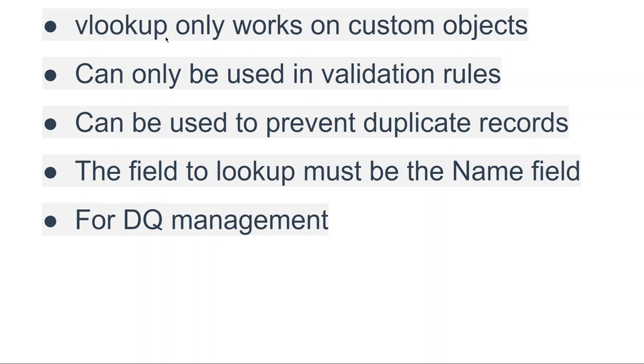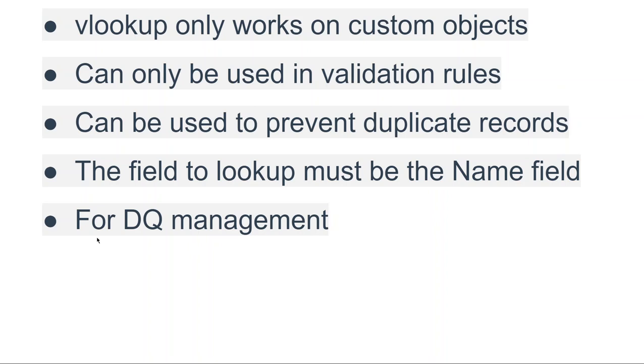Today we discuss the VLOOKUP function of Salesforce. It is only for validation rules and very helpful. VLOOKUP only works on custom objects. It can be used to prevent duplicate records. The field to lookup must be the name field. This can be used for data quality management.